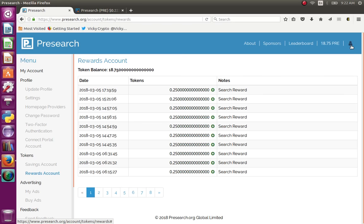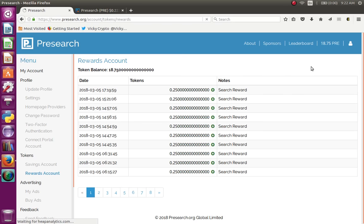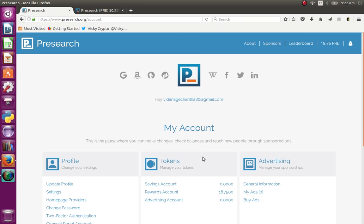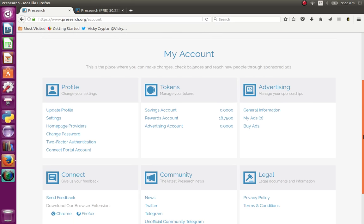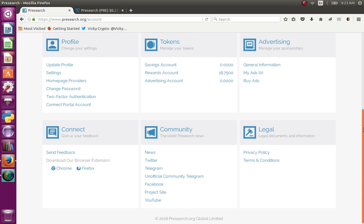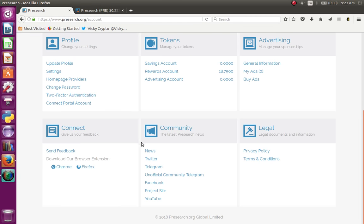I will click on My Account. My Ad Zero is $1. I will click on the Savings Account, Advertising Account. You can see the rewards account and search results. You can see the news, Twitter, Telegram, Facebook, YouTube, and the admin. You can see the tokens, the project, and the new document.